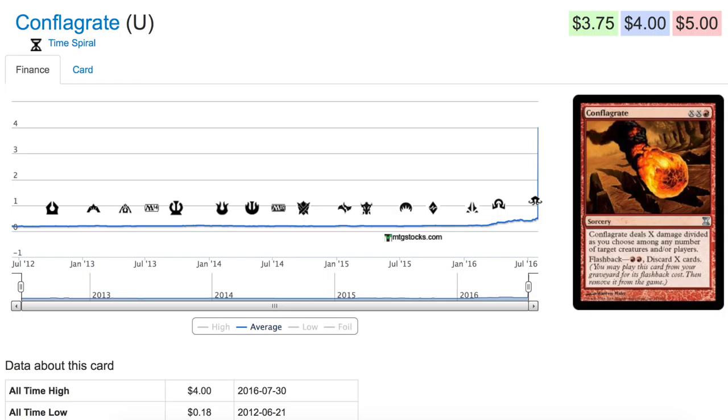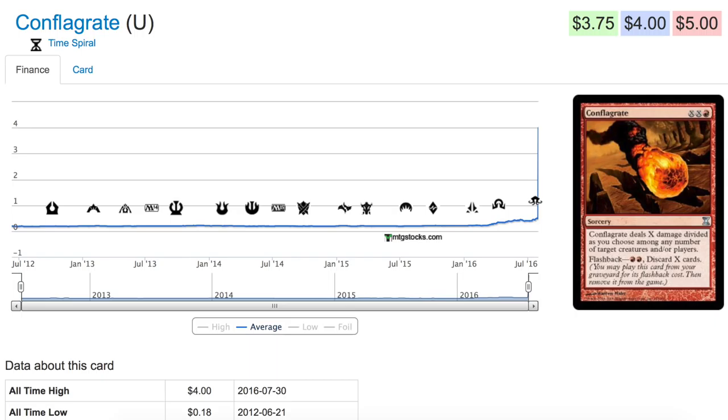It might have more room to grow. So it's from a set called Time Spiral. Time Spiral, I'm sure there's a ton of these at most local game stores because previous to today it was bulk.